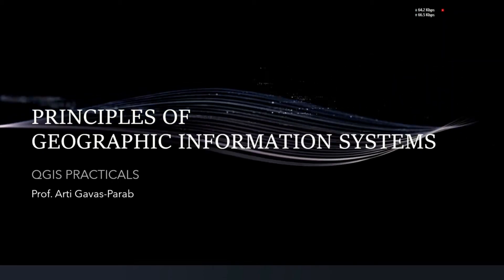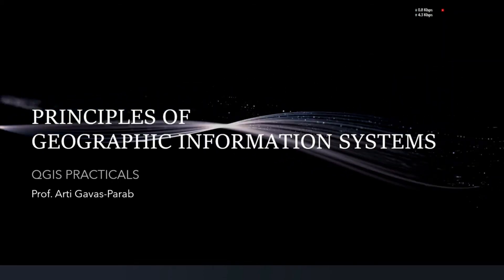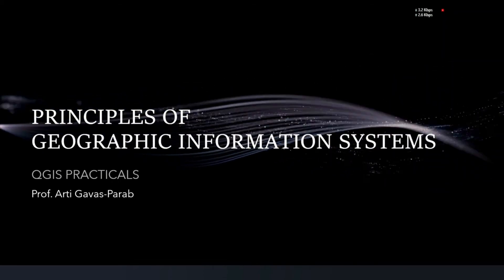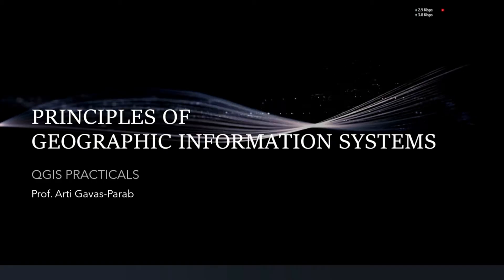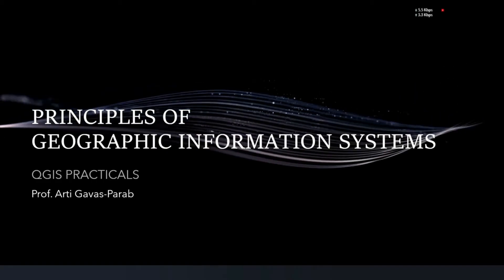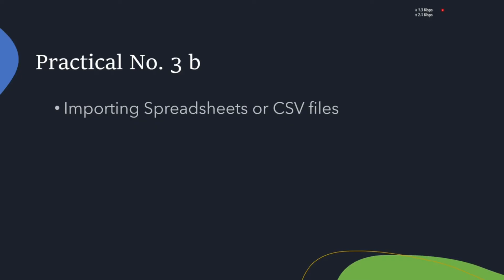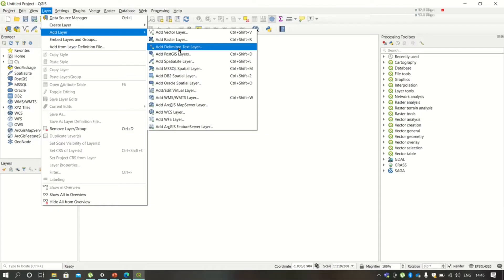Hello friends, welcome to Principles of Geographic Information Systems QGIS Practicals. Today we are going to talk about how to import spreadsheets or CSV files in QGIS software. We'll take a new project, then to import the CSV file.